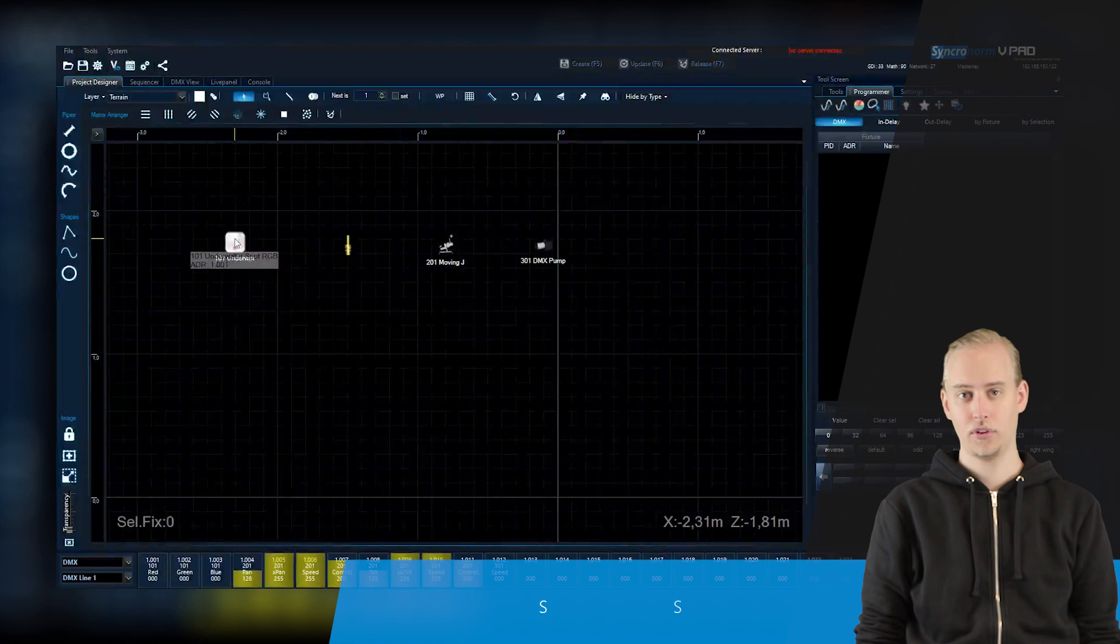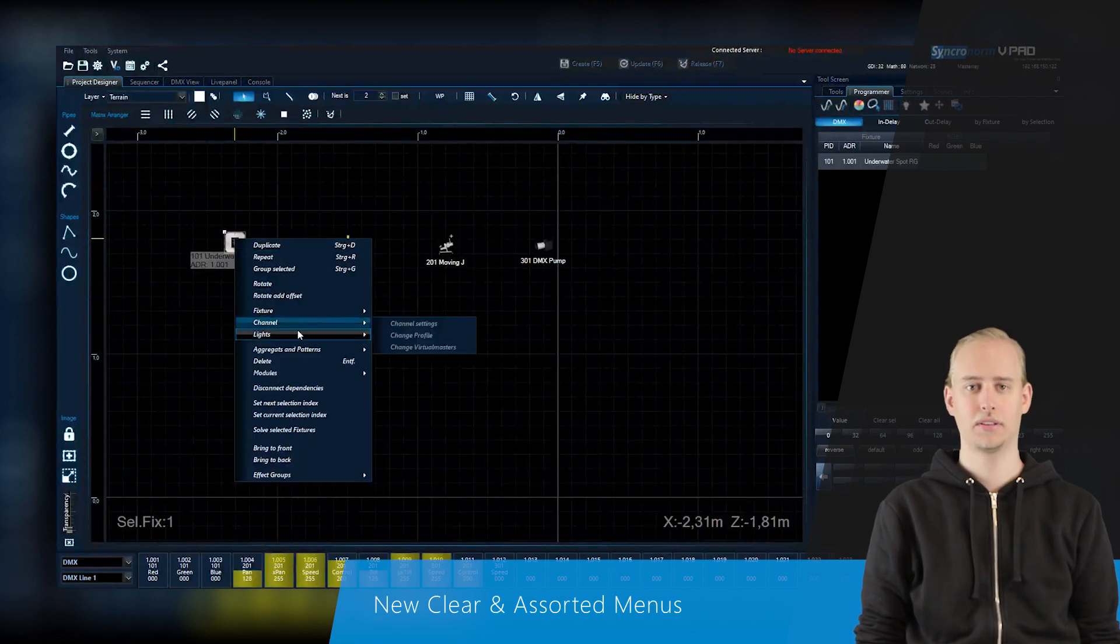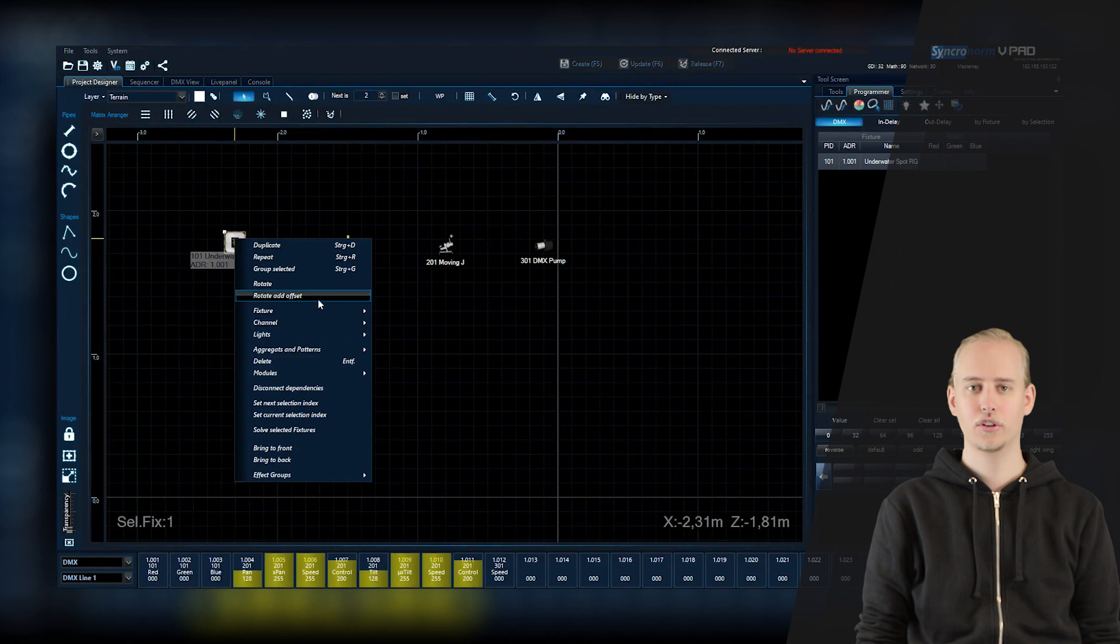At first let's take a look at the new menus of D-Pens which are now much clearer concerning navigation.